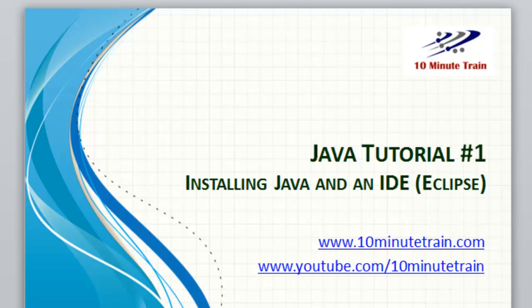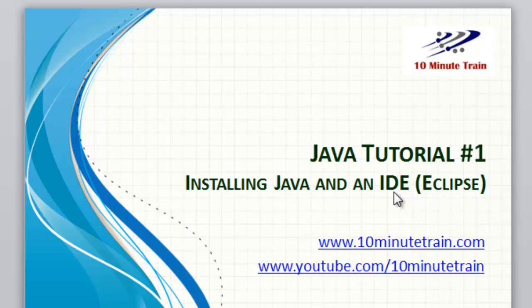Hello and thank you for joining. Today's tutorial is going to be the very first Java tutorial, number one. We're going to install Java and also install an IDE, which is a development tool for Java. In this case, we're going to install Eclipse.